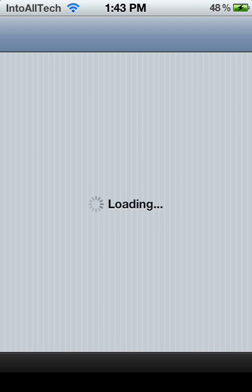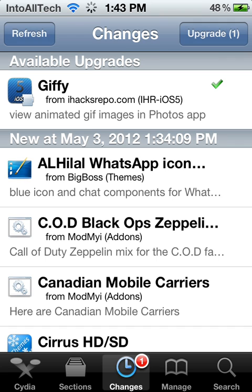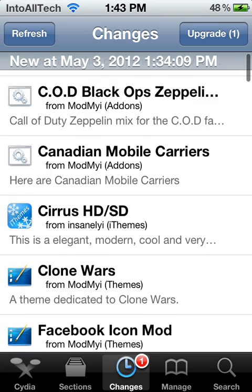Basically what iDepth is, is an application which will let you start working on new apps you want to develop and create. And you can take this on the go wherever you want, and it's very simple to use.